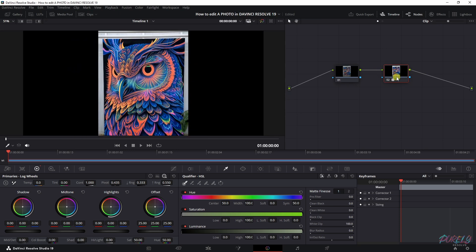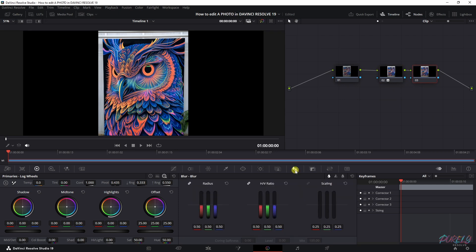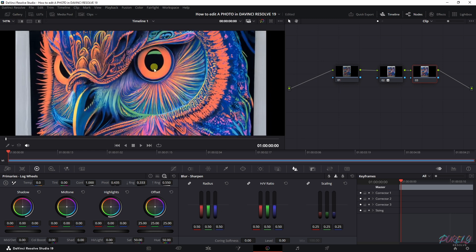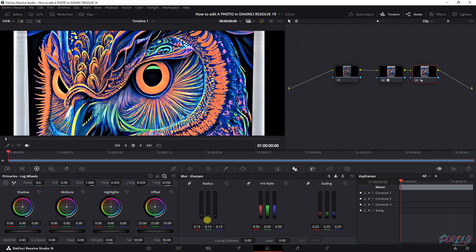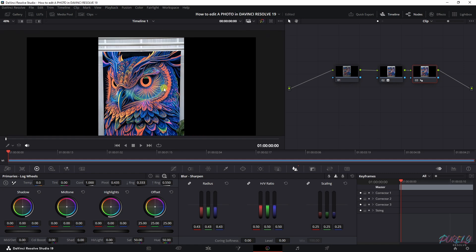What I like to do is add some sharpening, because when you export this some quality will be lost. Add another node, Add Serial, then go to the Blur option and change it to the Sharpen one. If you zoom in you'll be able to see it — you can increase the sharpening by dragging this down. I like to be subtle with it. Here's a before and here's an after. Amazing. AI is the future — this saves so much time.